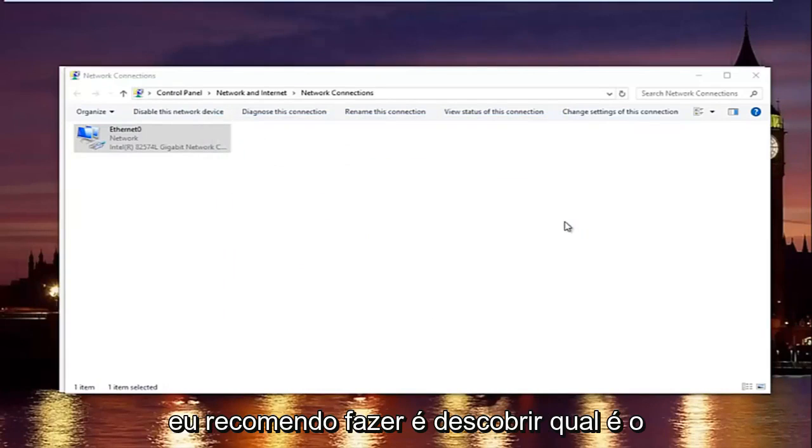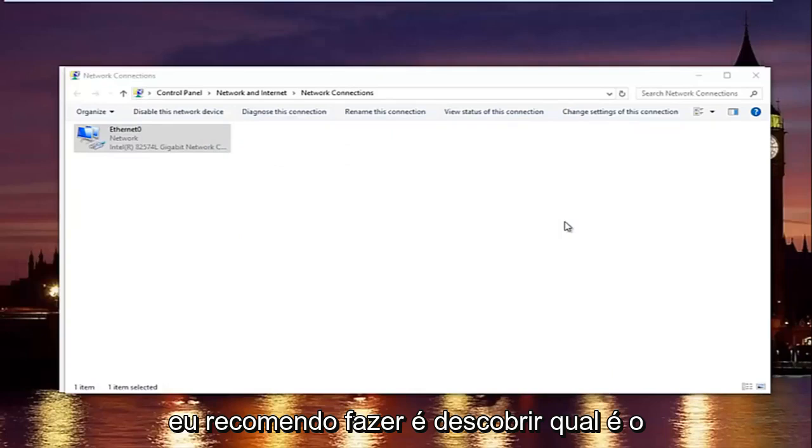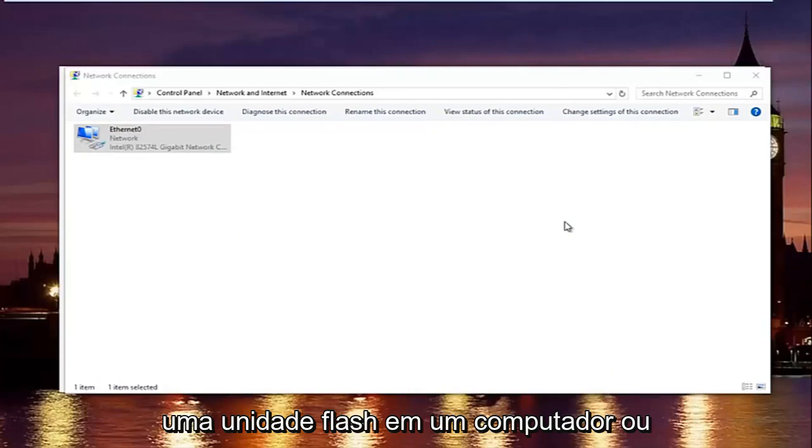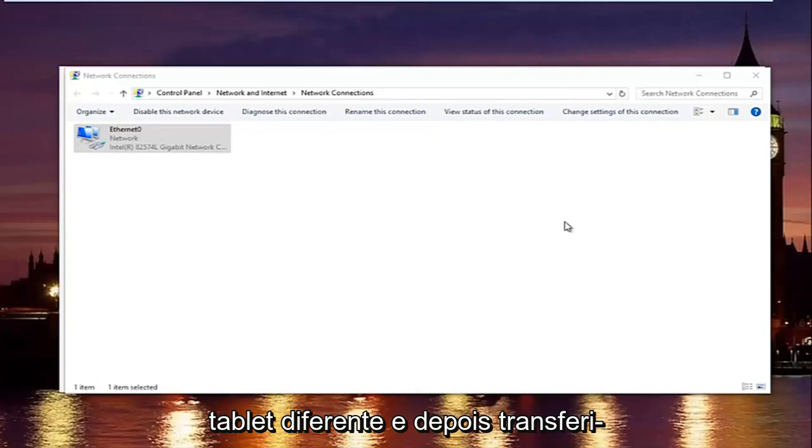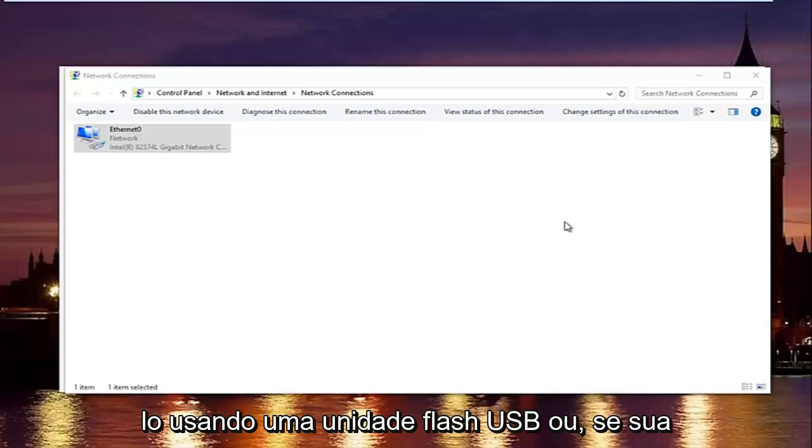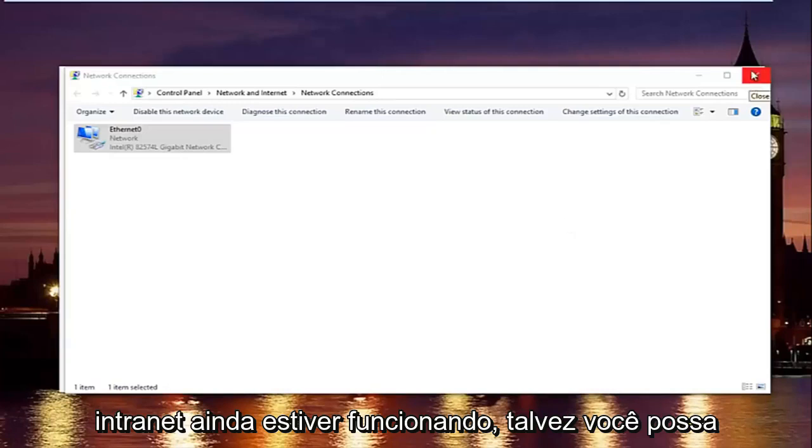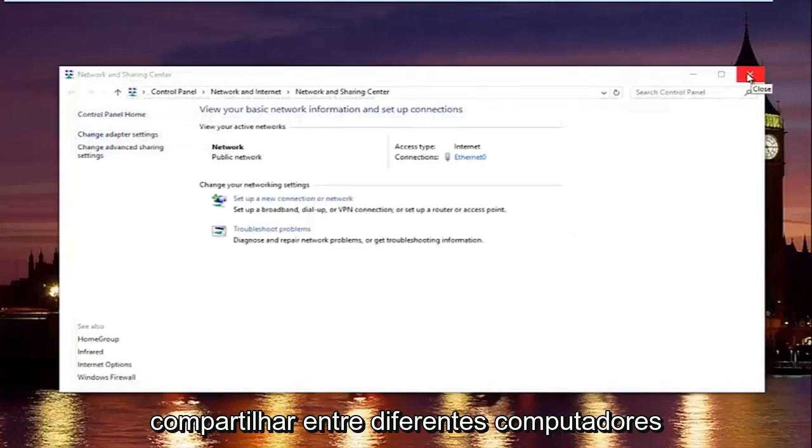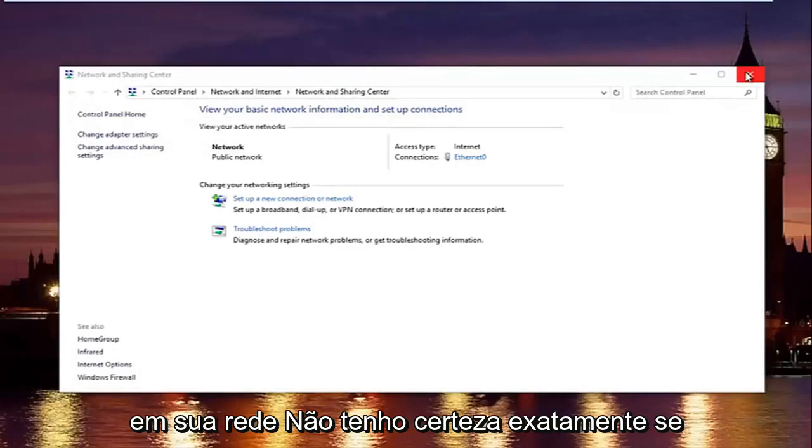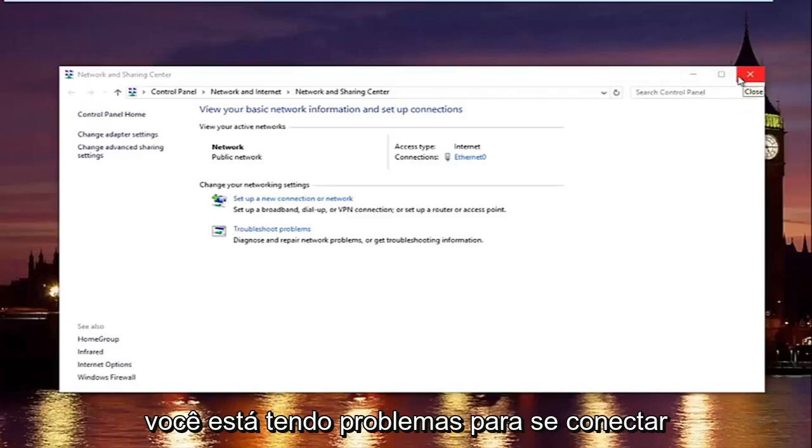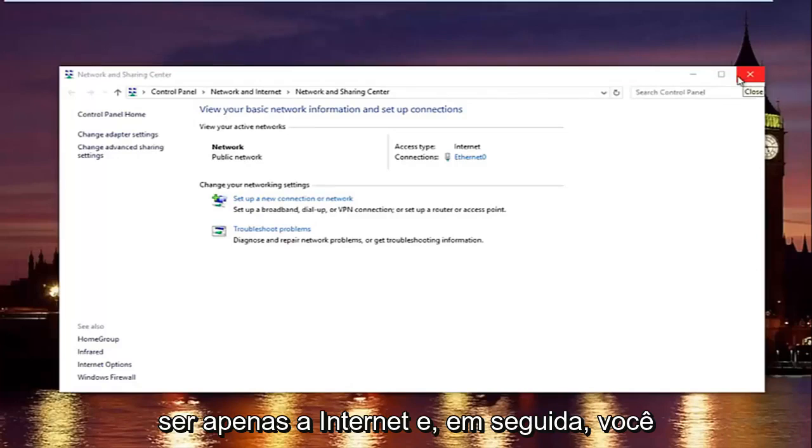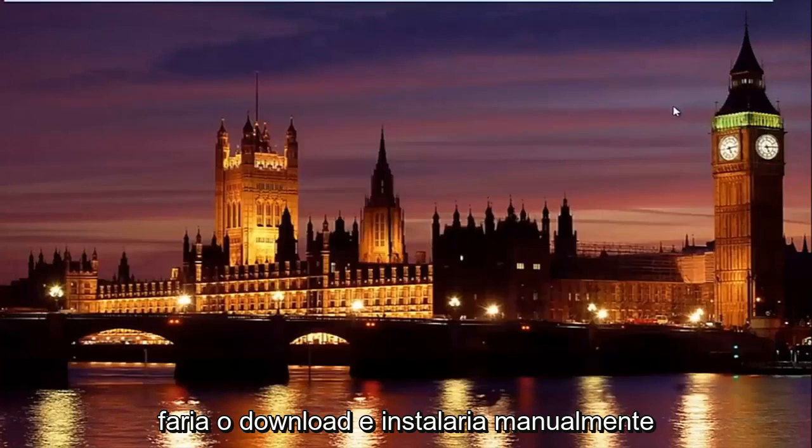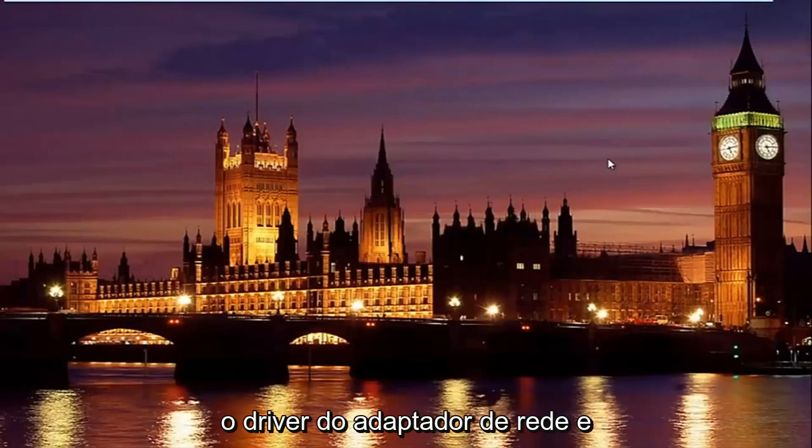what I'd recommend doing is finding out what your network adapter is, and going online and manually downloading the driver onto a flash drive on a different computer or tablet device, and then transferring it over using a USB flash drive, or if your intranet is still working, then you could maybe share it between different computers on your network. I'm not sure exactly if you're having problems connecting between different devices, or it might just be just the internet.